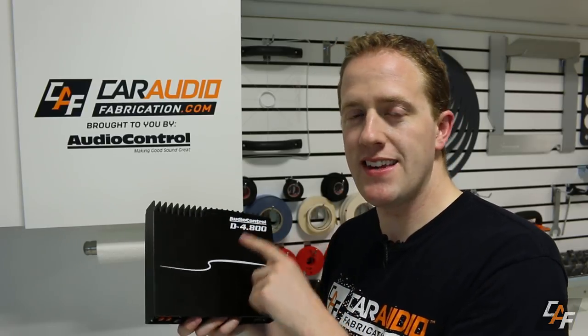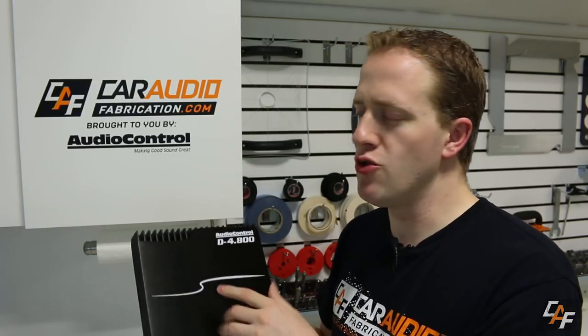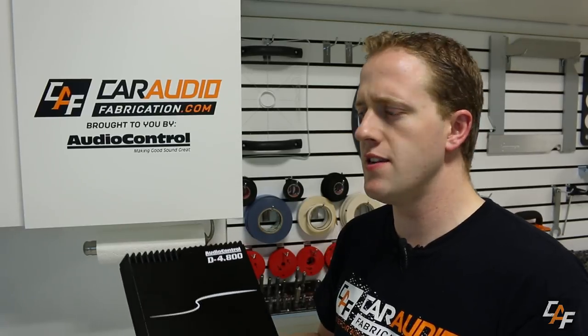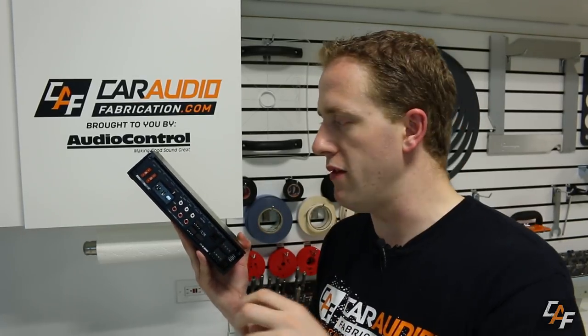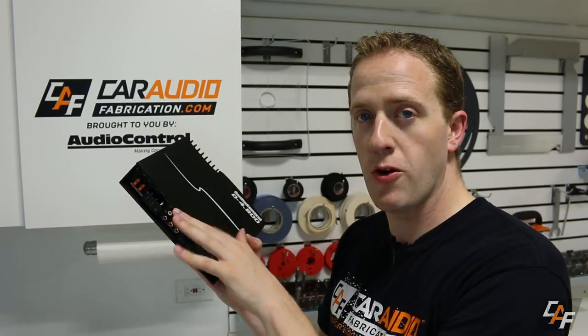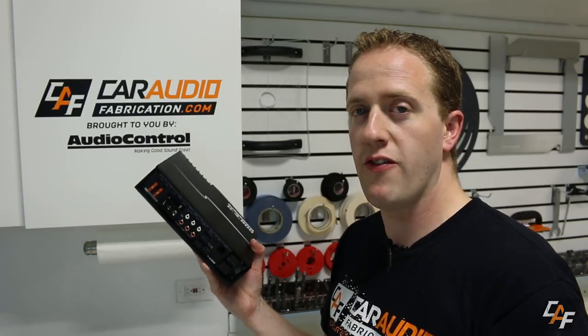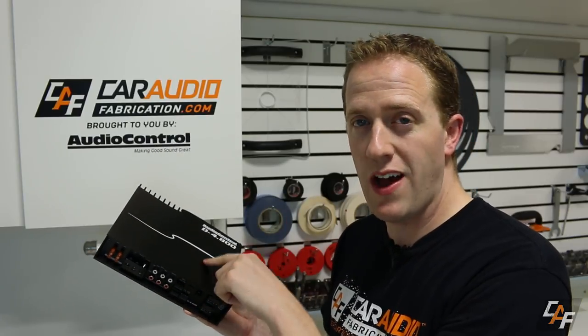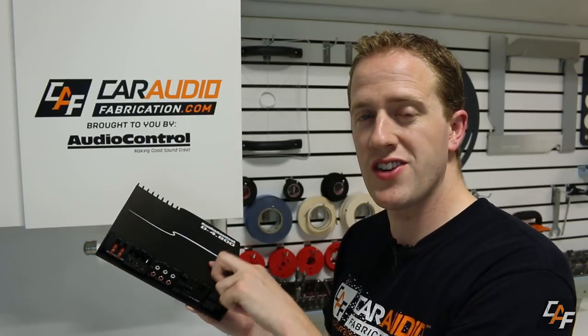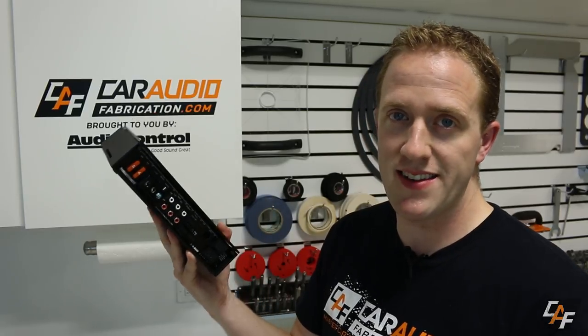Now, when you take into account the fact that this has a DSP built in, you really get an amazing value in comparison to having an amplifier and a separate DSP. And definitely don't forget that you have the ability to attach a quote unquote dumb amplifier to the RCA outputs from this amplifier and control that as well. Control those channels with the DSP inside this. This is something that I'm definitely excited to have my hands on so that I can use it on a build in the future.